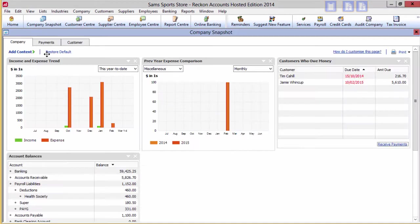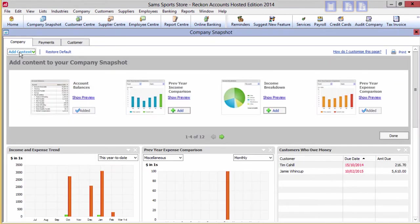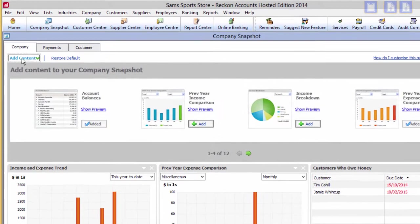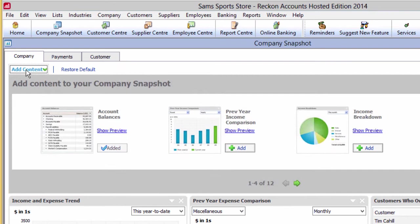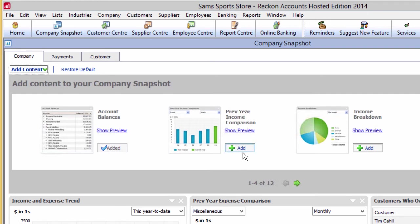Click on add content for more choices in this tab. The company tab has 12 choices. The ticked options have already been added. Click on add to add that chart to the display.